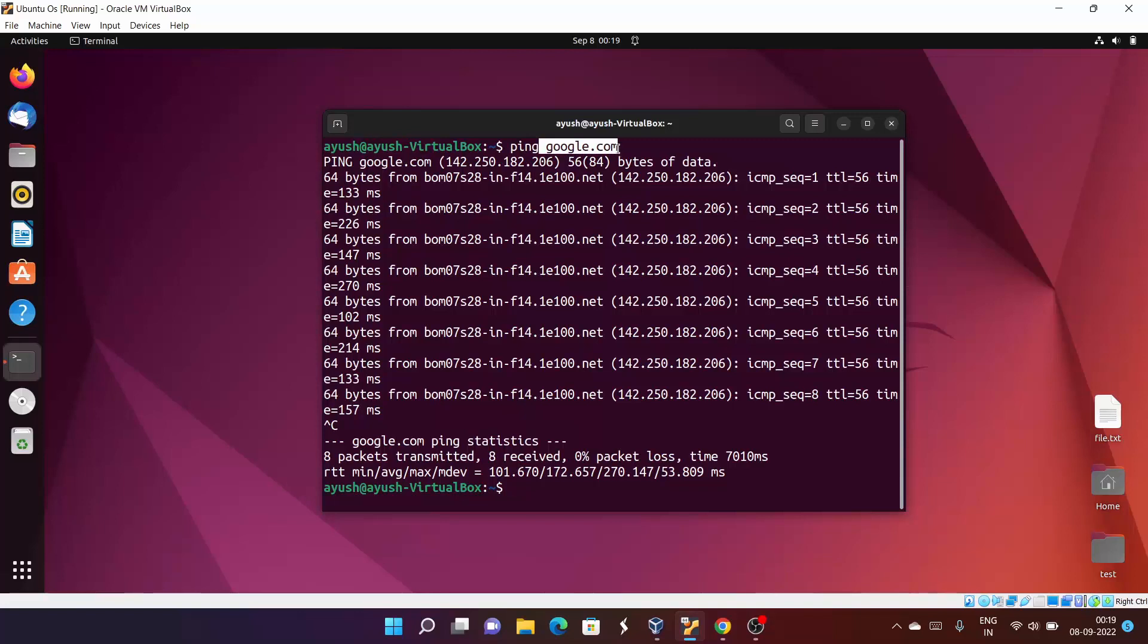Basically, what happens when you use a ping command? It sends the ICMP echo request, which means Internet Control Message Protocol request. ICMP is one of the protocols that is used by the ping command for sending echo request and echo response.